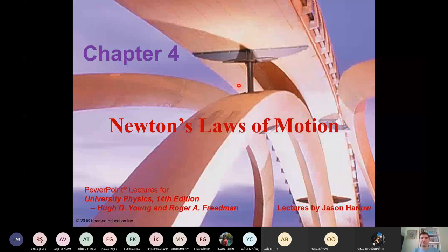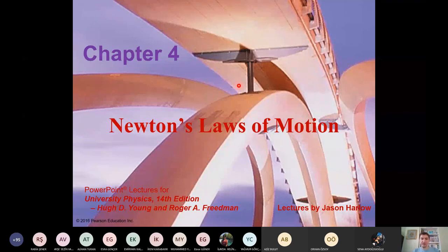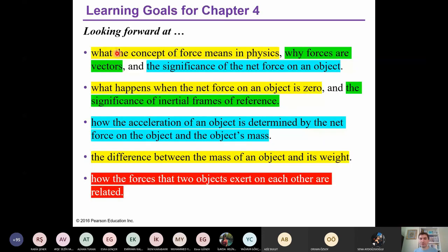Good morning everybody. Today we will continue with Newton's laws of motion. We will deal with motion but will also take forces into account. Within this chapter, we will learn what the concept of force means in physics and why forces are vectors. We will use forces as vectors with vector components and discuss the significance of the net force on an object — the vector sum of all forces — and what happens when the net force is zero.